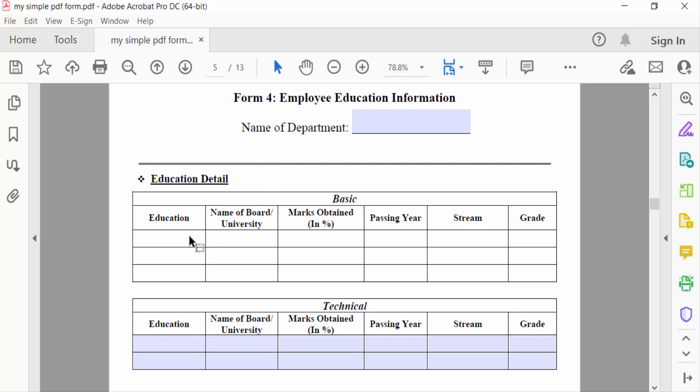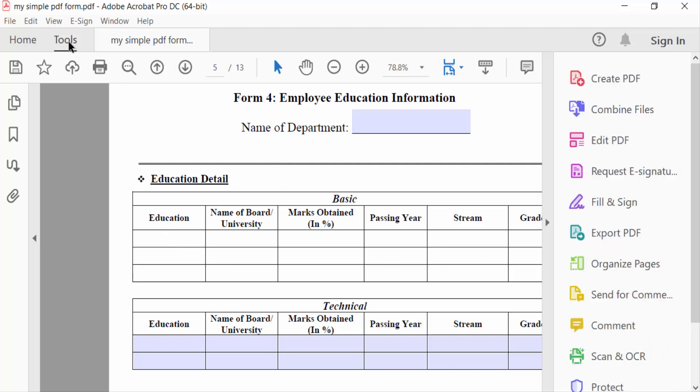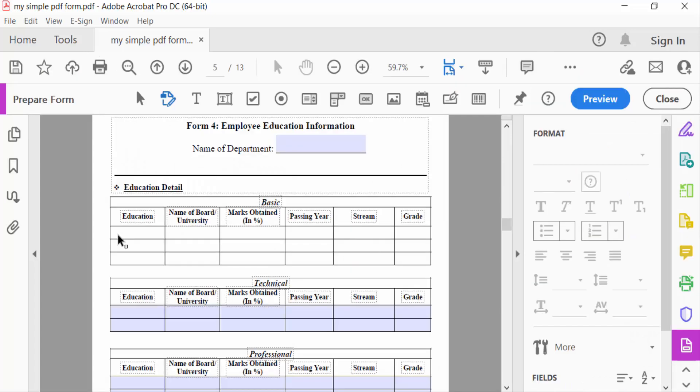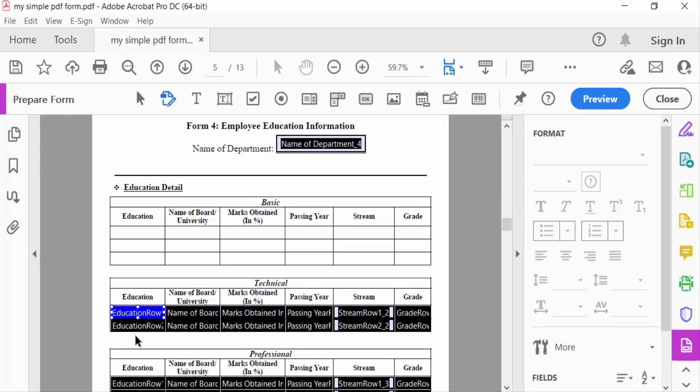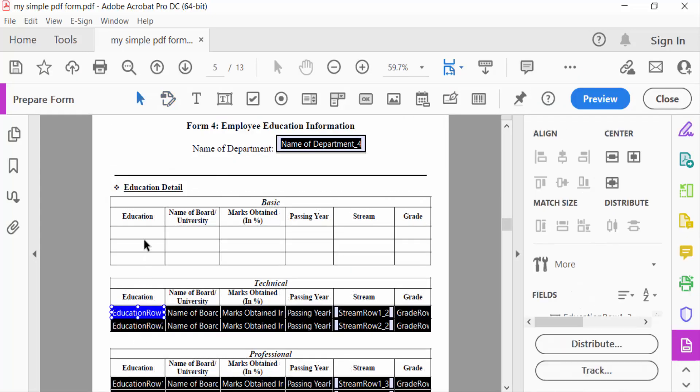So how can I do this? I go to the Tools menu and then go to Prepare Form. Now you can see these fields are visible and I want to add a drop-down list.